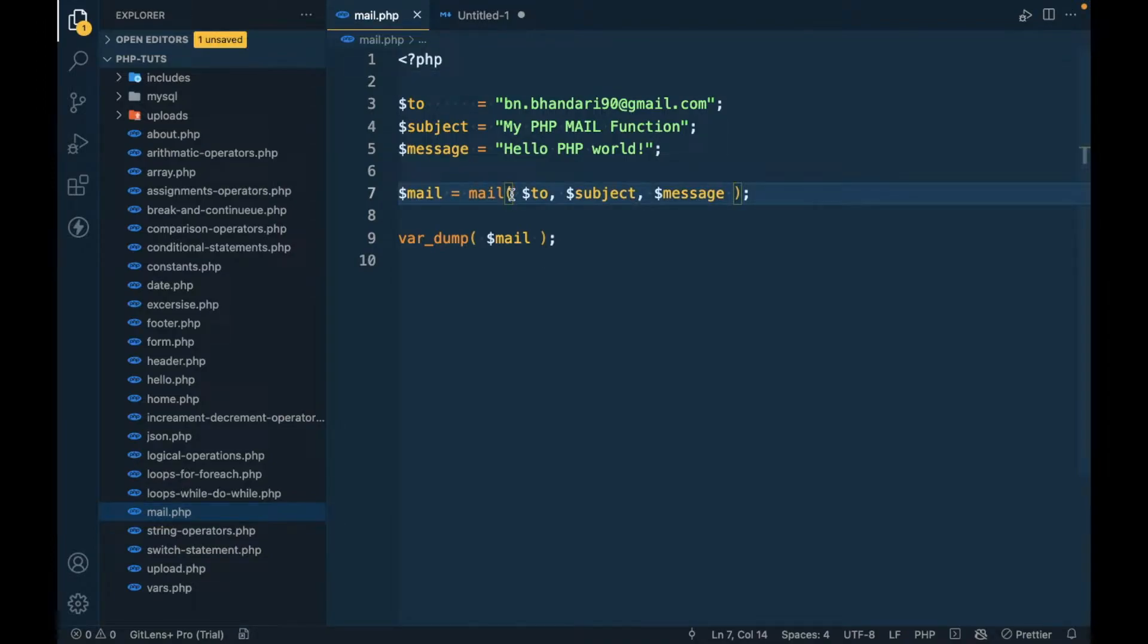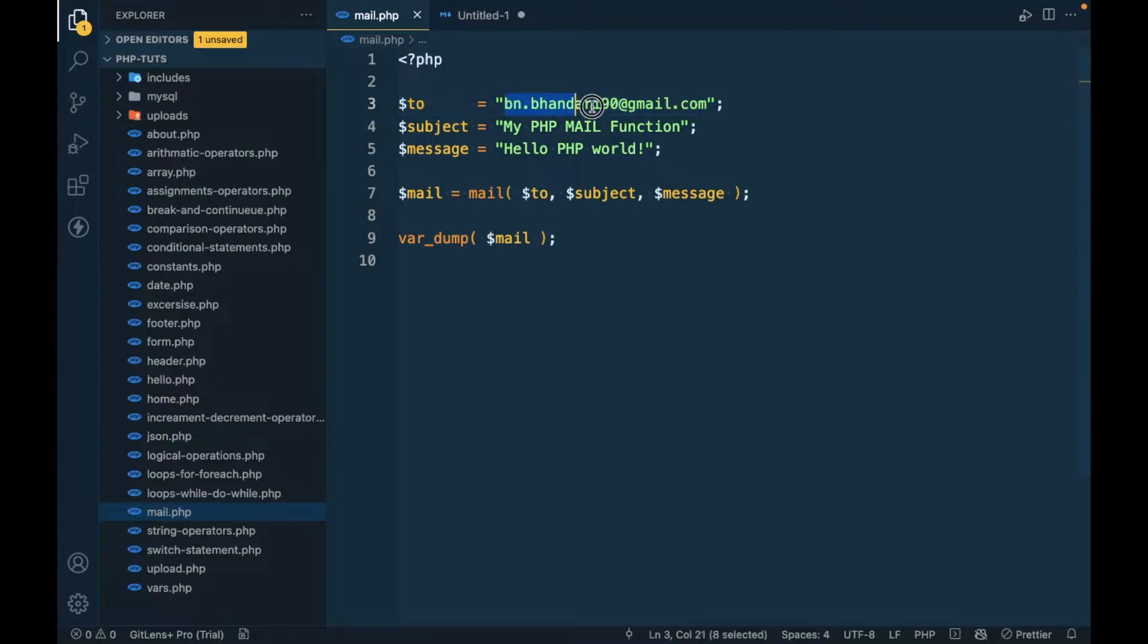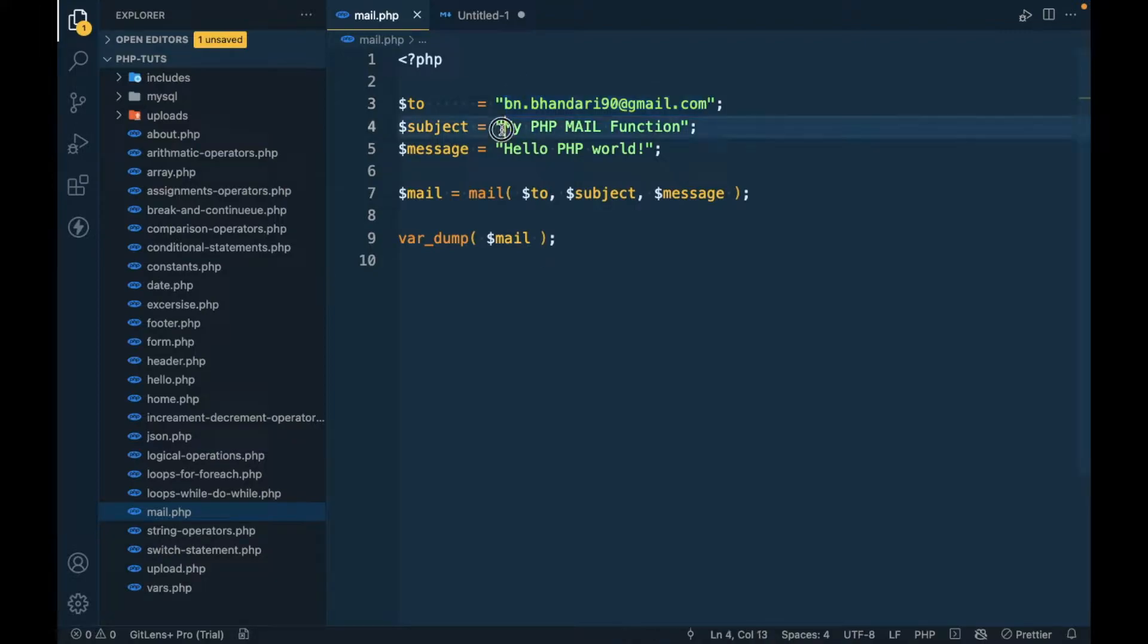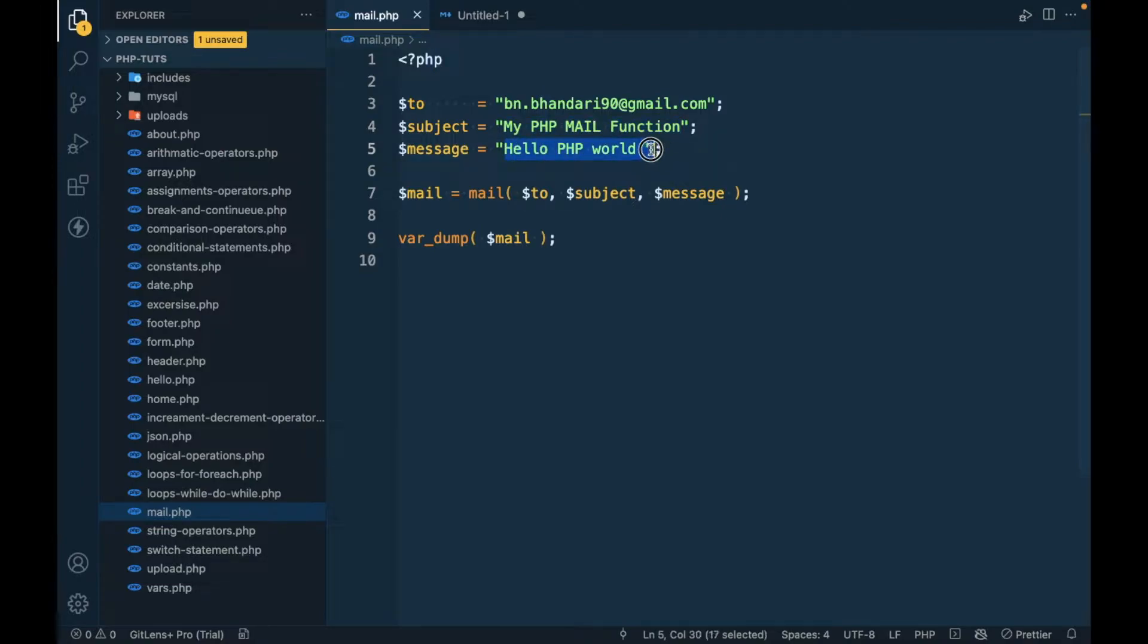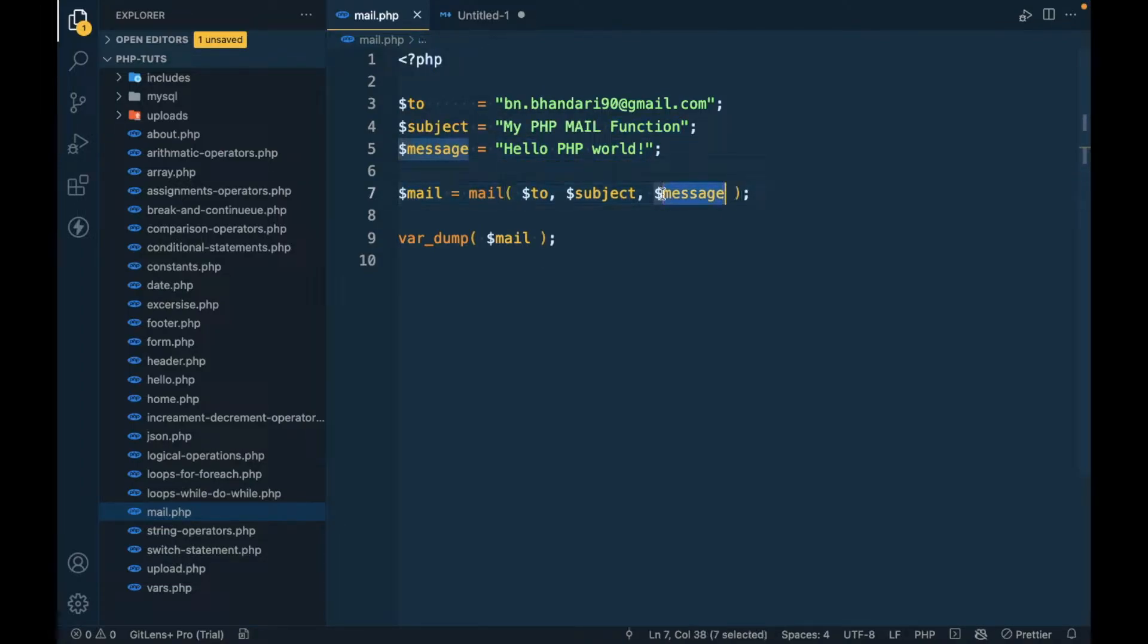In the mail function, the first parameter is 'to', so at this email ID I want to send an email. This is the subject, email subject, and this is the email message. I have assigned this into a variable so that we know if mail is sent or not.